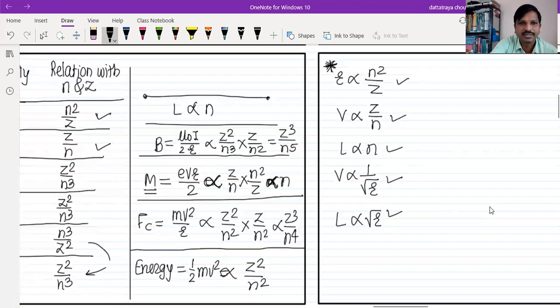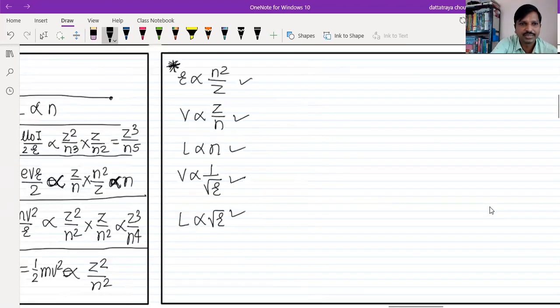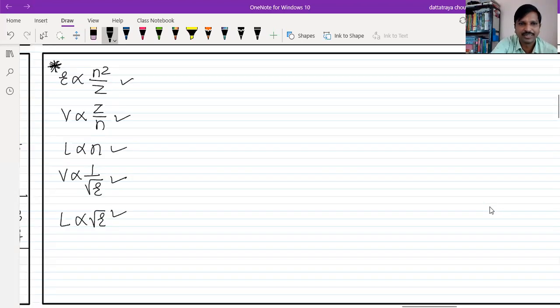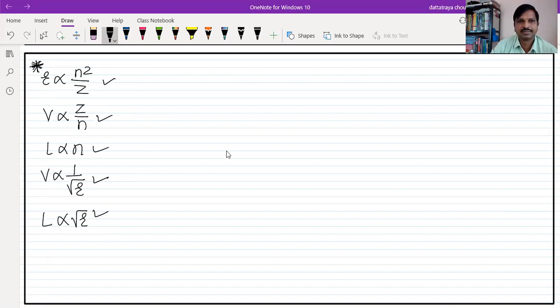Summary of proportionality relations: r ∝ n²/z, φ ∝ z/n, L ∝ n, φ is inversely proportional to √r, and L is directly proportional to √r. Remember these key formulas carefully.